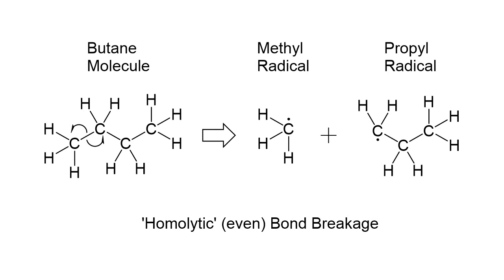In curly arrow notation, we show this by using a single-headed arrow to show electron movement and a dot to symbolize a single unpaired electron. By the way, chemical species with a single unpaired electron are referred to as radicals.